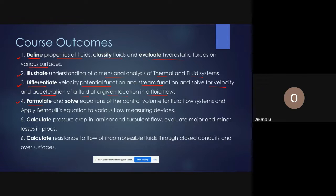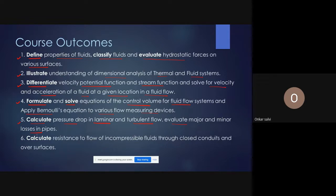The fourth outcome is to formulate and solve control volume equations for fluid flow systems and apply Bernoulli's equation to flow measuring devices. The fifth is to calculate pressure drop in laminar and turbulent flow and evaluate major and minor losses in pipes. The sixth is to calculate resistance to flow for incompressible fluids through closed conduits and over surfaces.